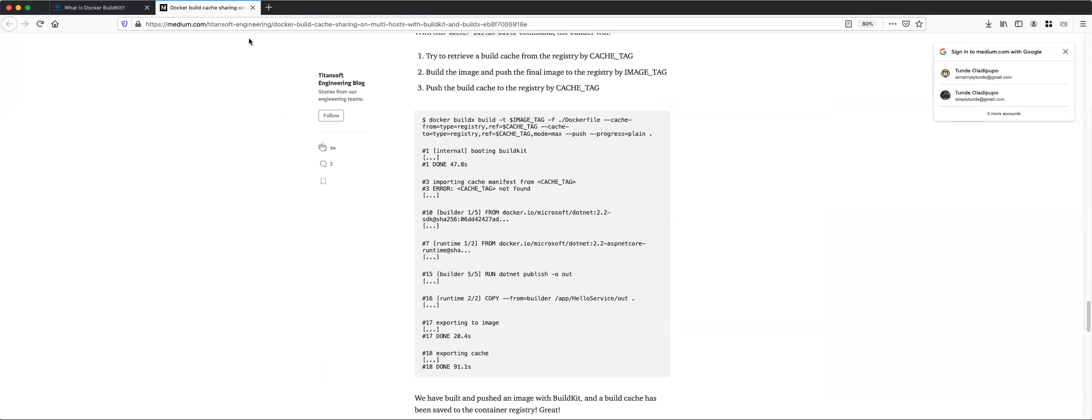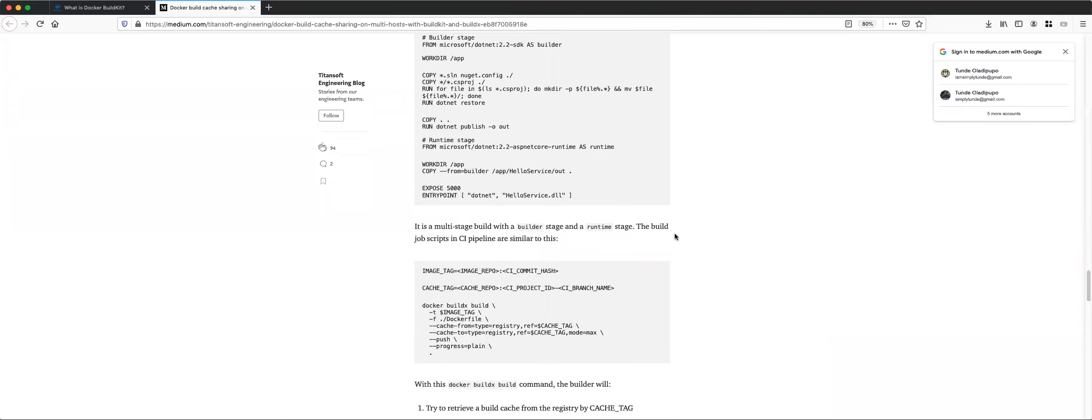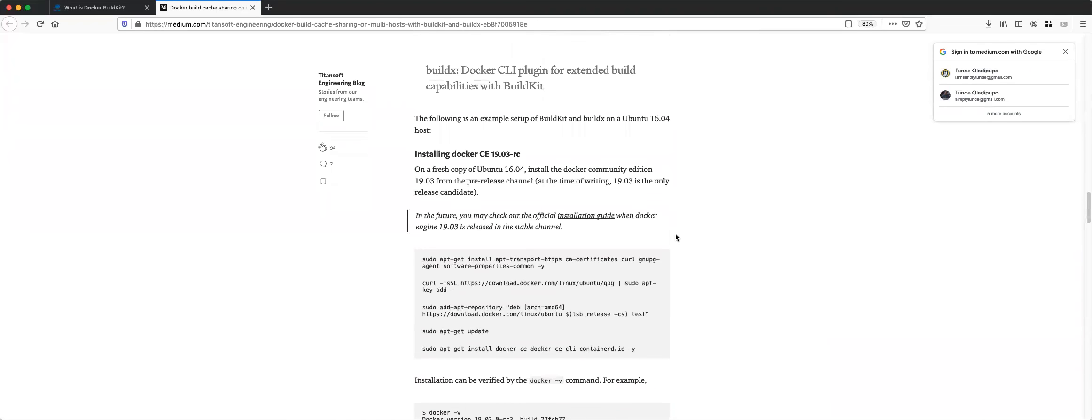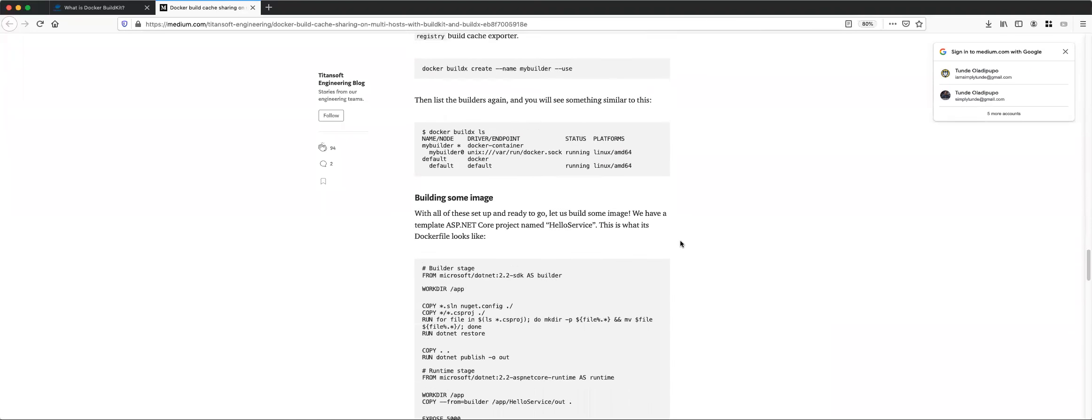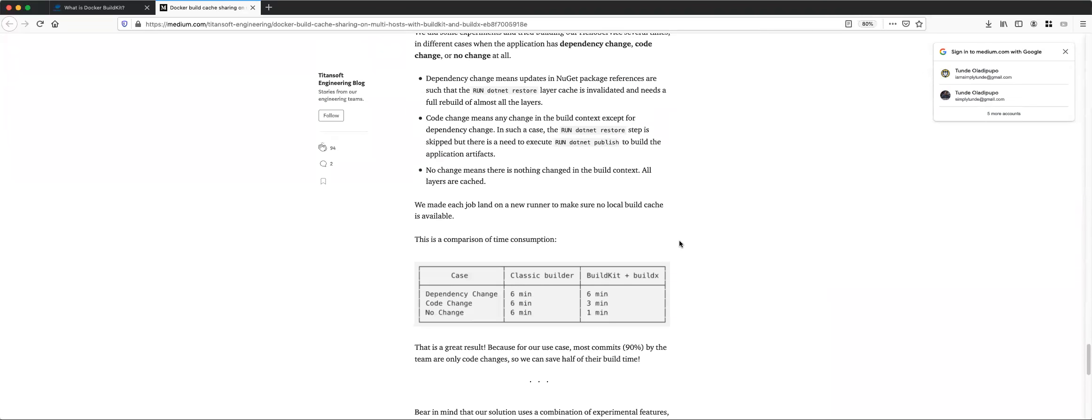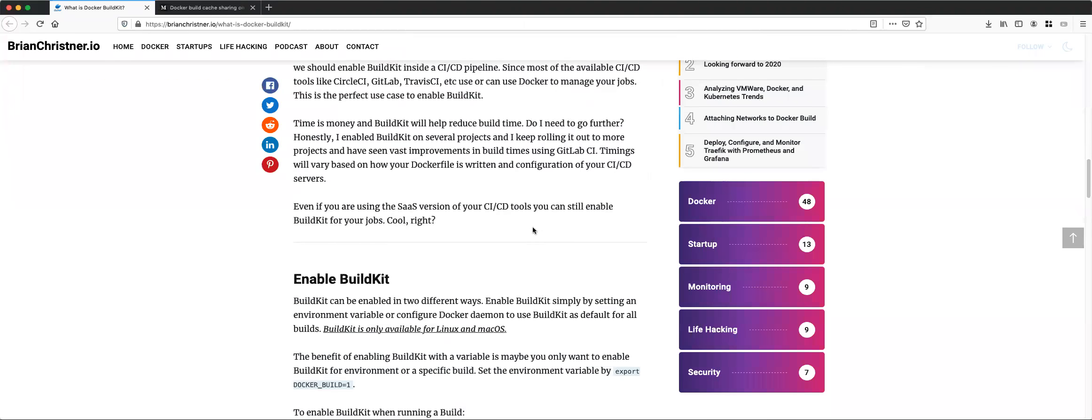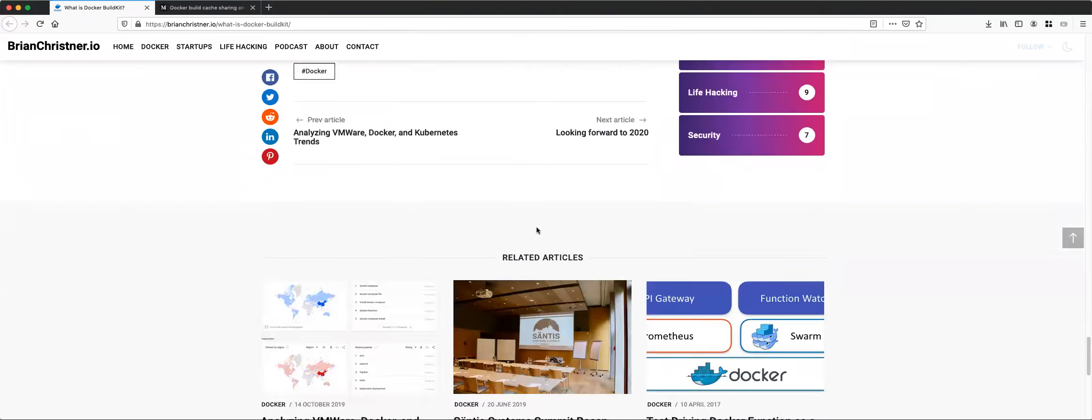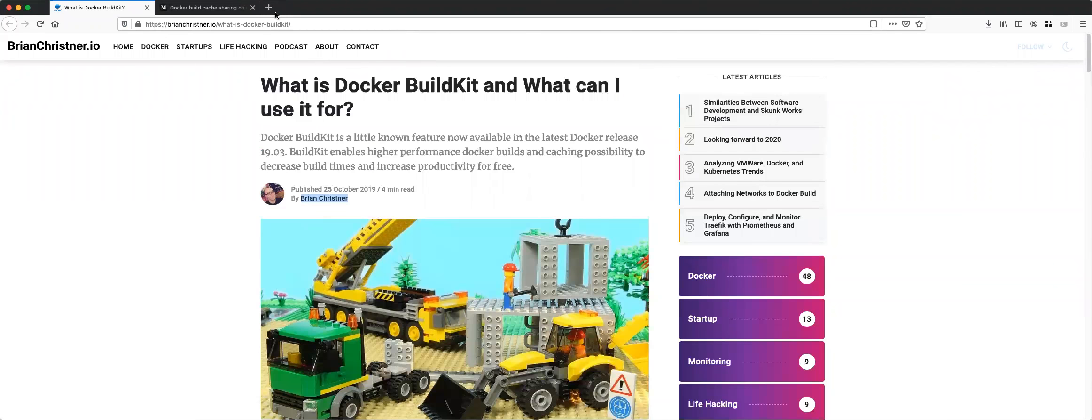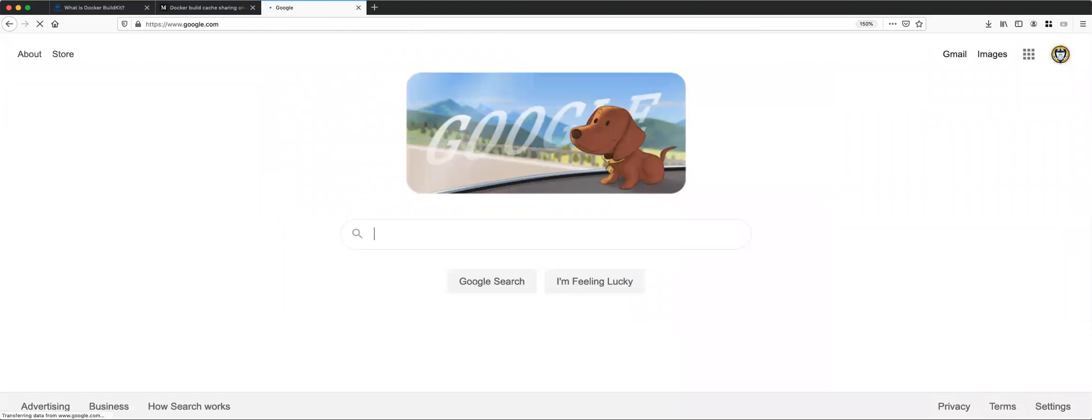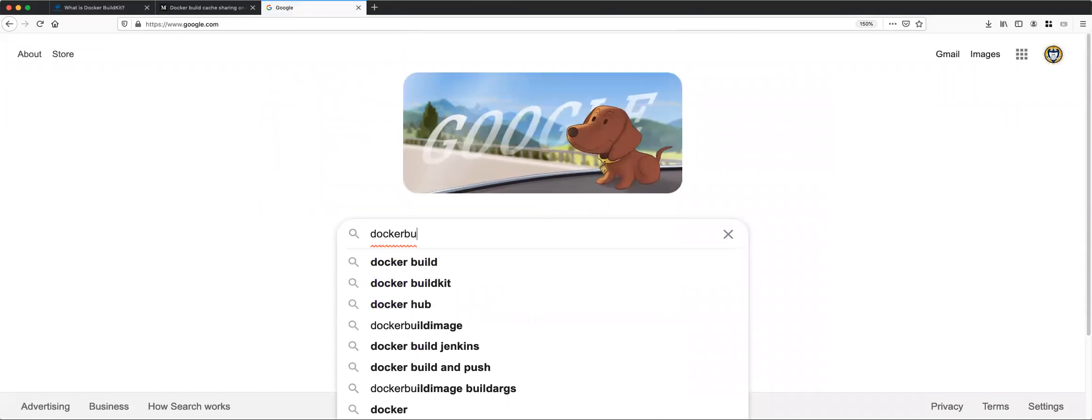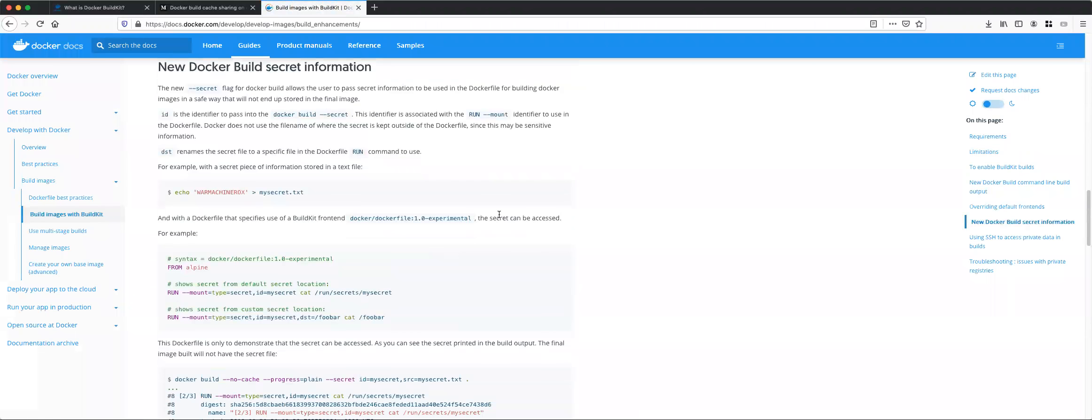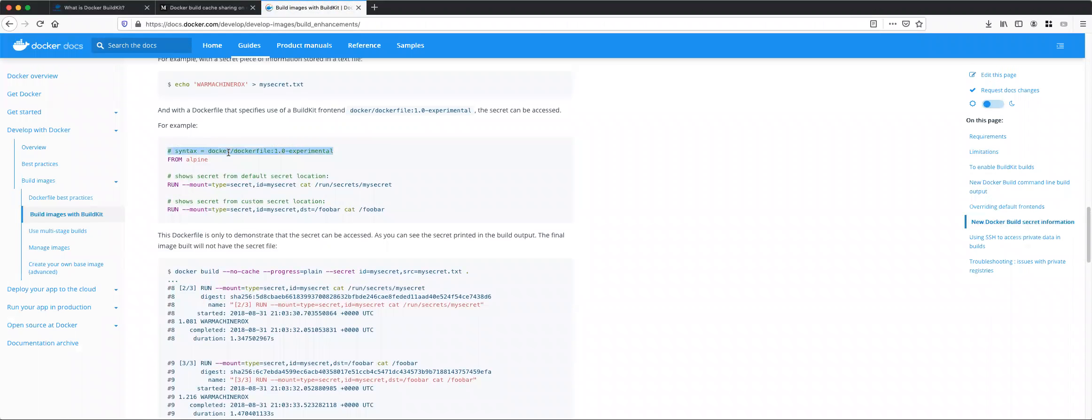To use it you need to use what we call a frontend. There's something called a frontend that you can use, like a local frontend.